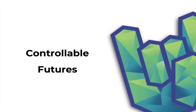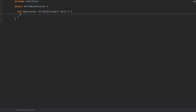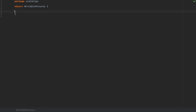Hey guys, I'm Daniel for Rock the JVM and in this video I'm going to show you how you can control futures in Scala. Here I am in my development environment where I created an object to which you can attach a main method if you want to play with this code yourself. As usual with the other Rock the JVM videos, I recommend that you code alongside me. In this video I'm going to address the problem of deterministic futures.